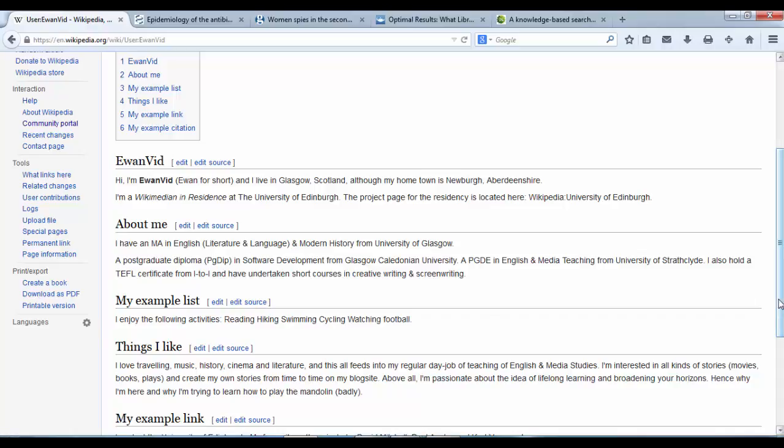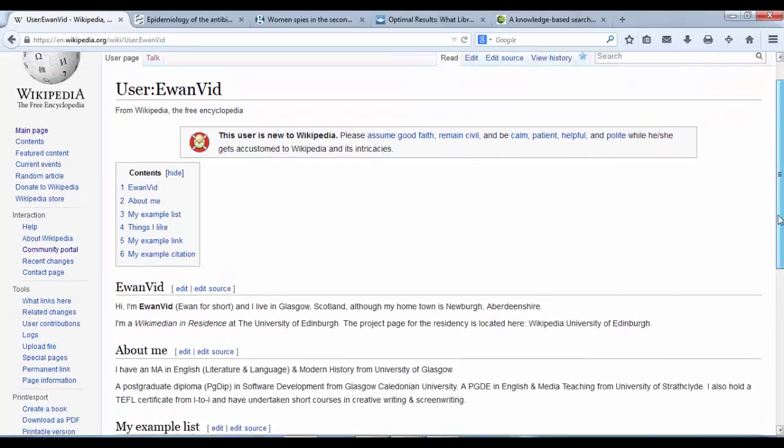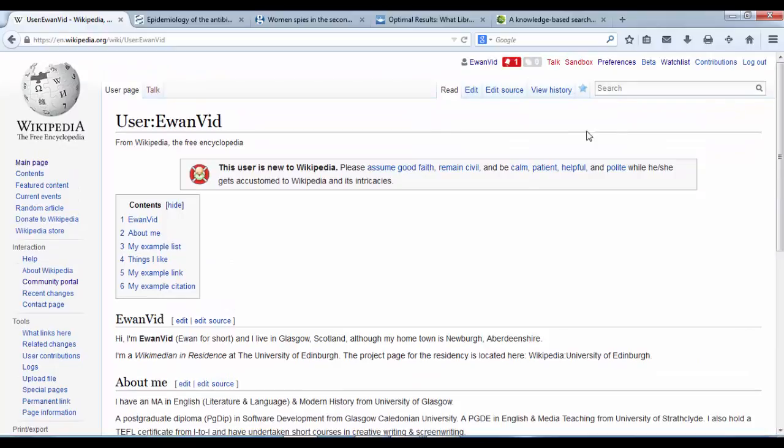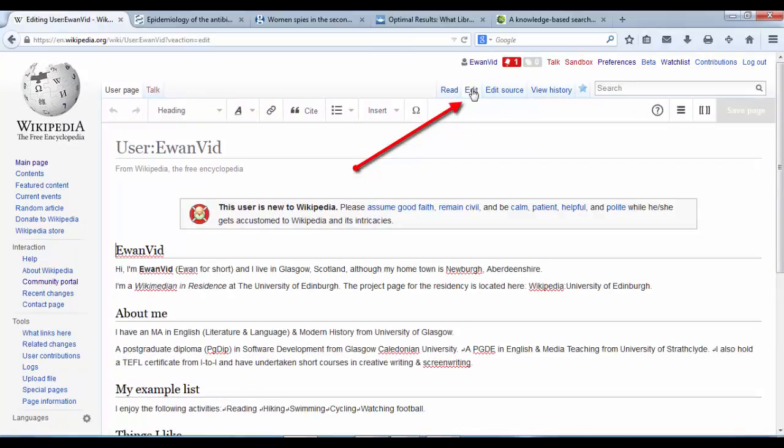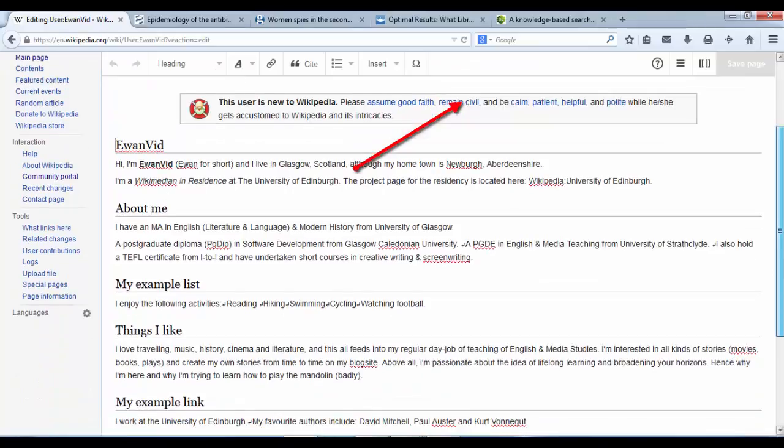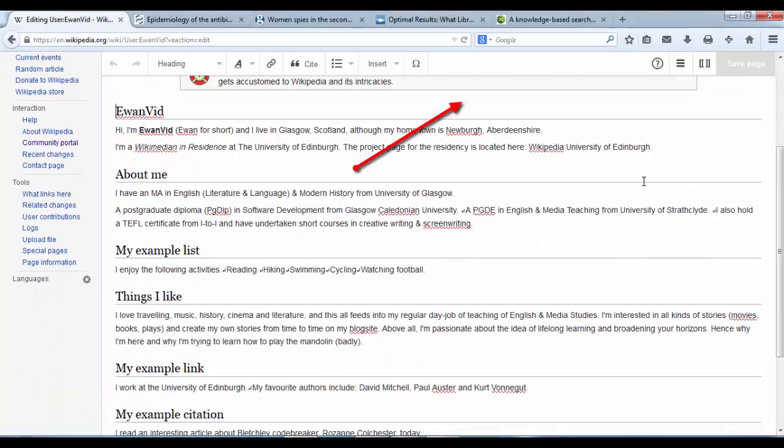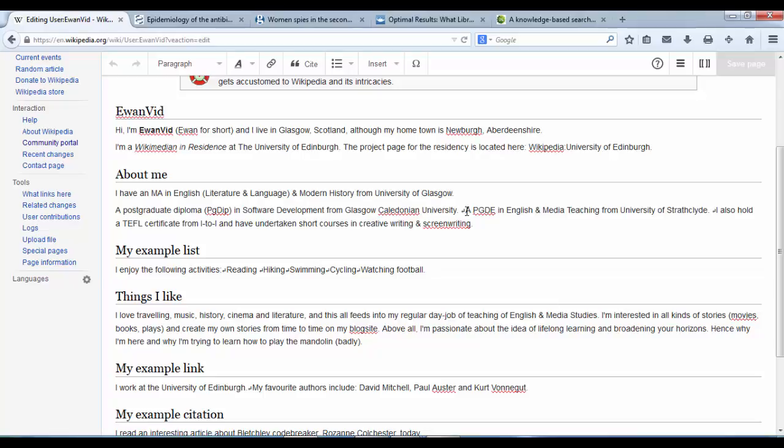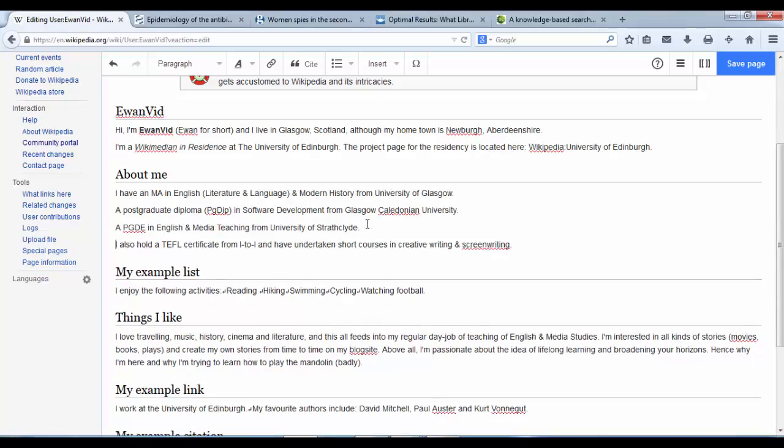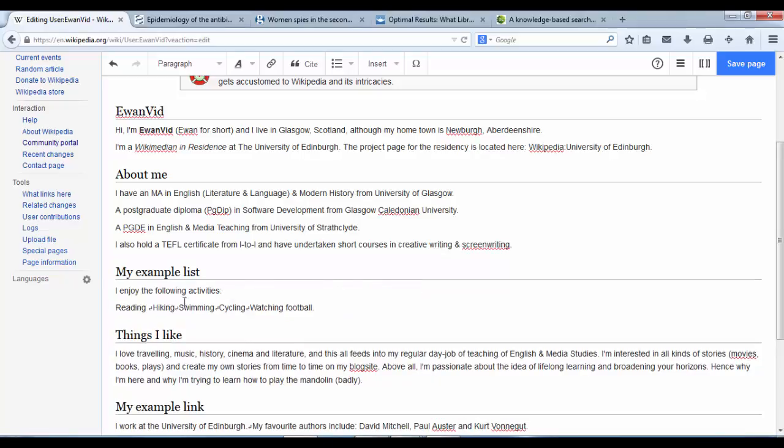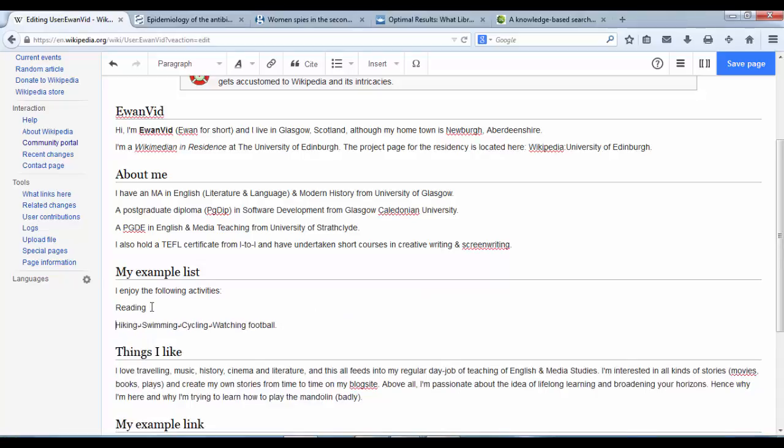I'm going to change those into lists by clicking edit, going into the visual editor again. I'm going to create a list in the about me section and a list of five activities in the example list section.